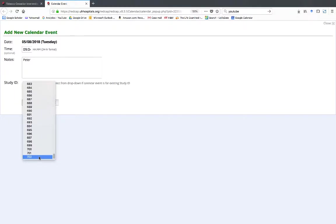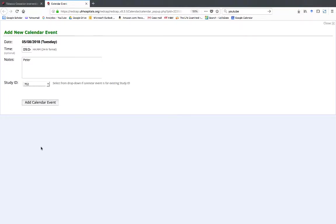This is the number assigned to this patient at the top of the form in REDCap, and I'll click Add Calendar Event.